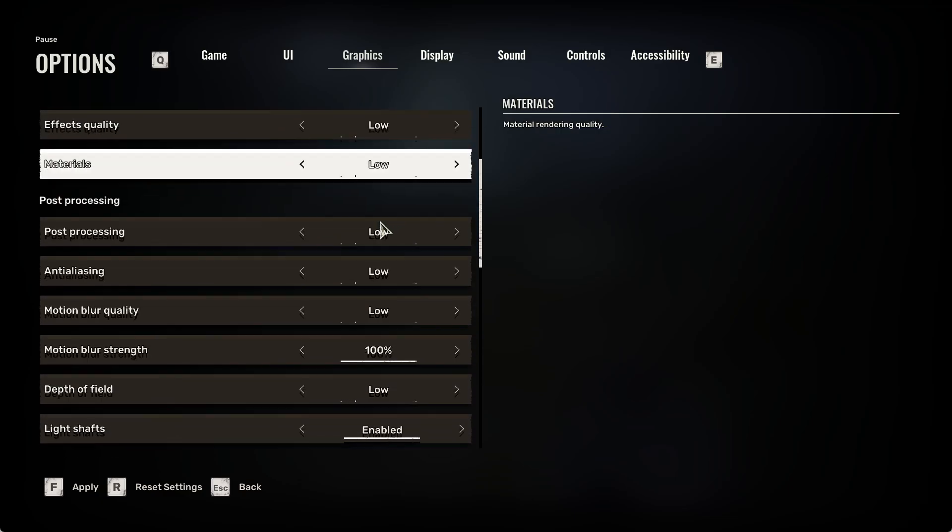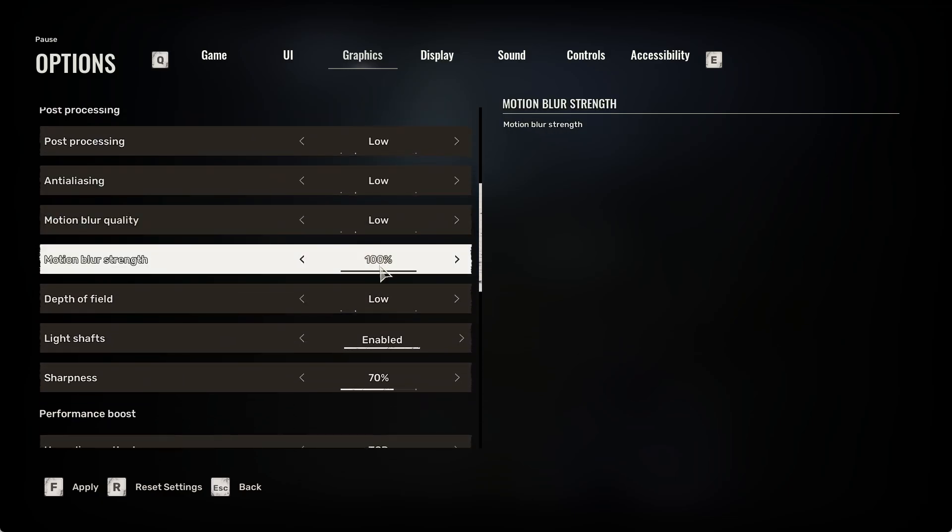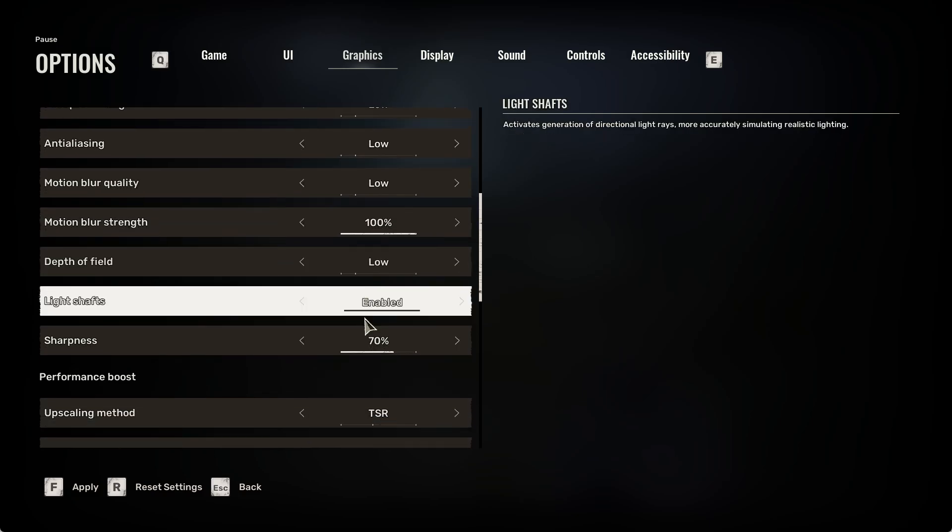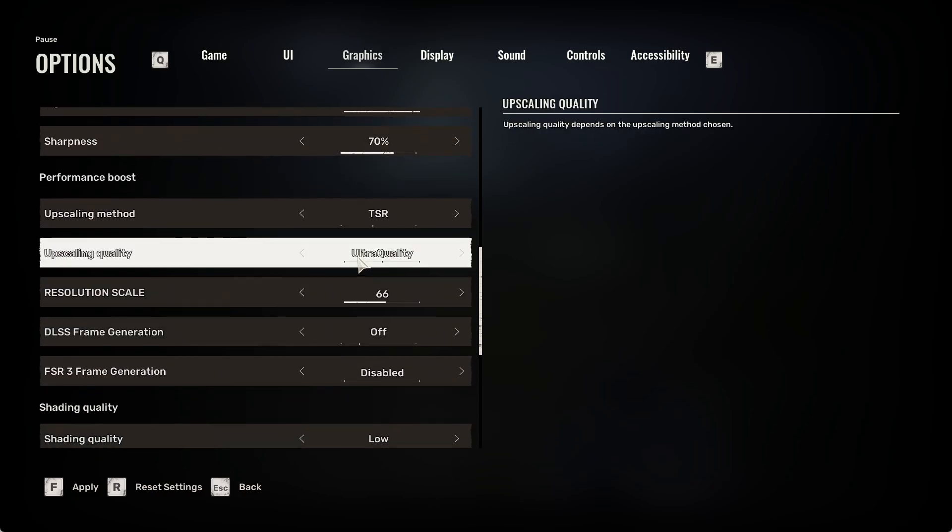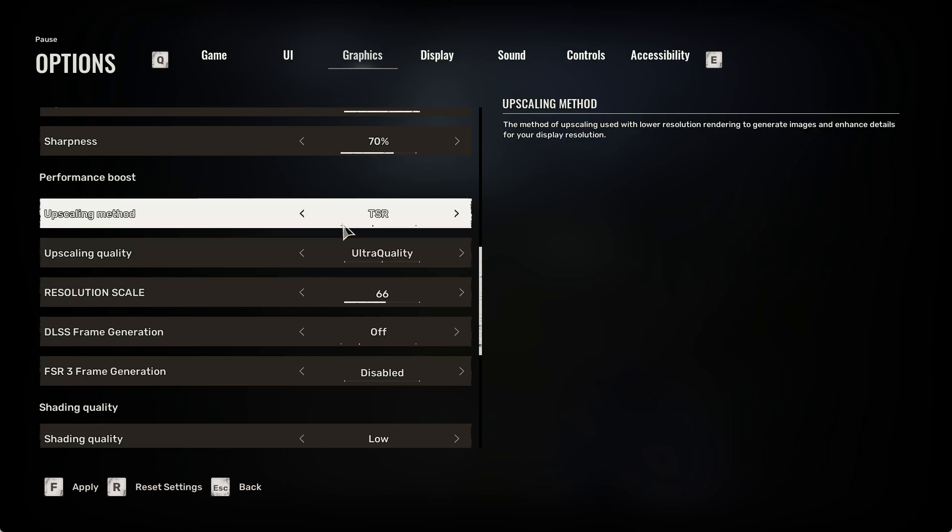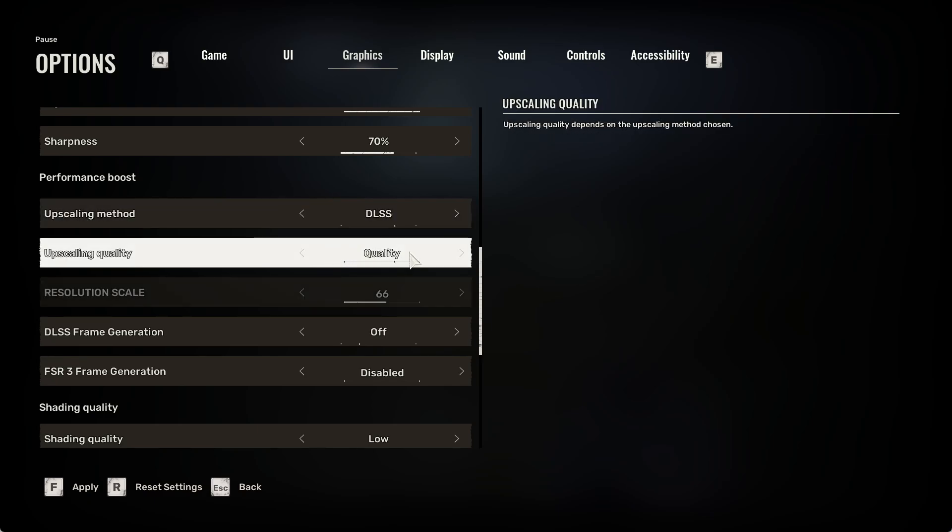Then you can increase motion blur, and also you can change the upscaling method to, for example, DLSS.